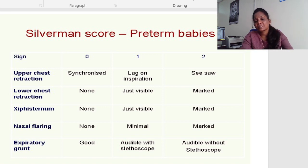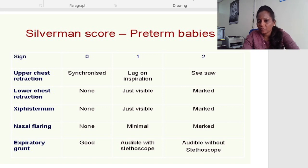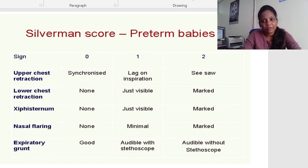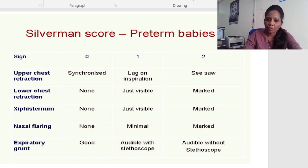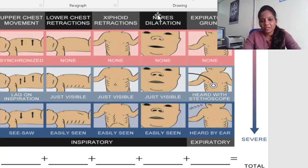To evaluate whether it is the origin of respiratory distress syndrome or not, we use the Silverman score. This Silverman score consists of upper chest, lower chest, xiphisternum retractions, nasal flaring, and expiratory grunt. According to this scale we will evaluate whether the child is in mild, moderate, or severe distress, and we can see this with the help of an image.